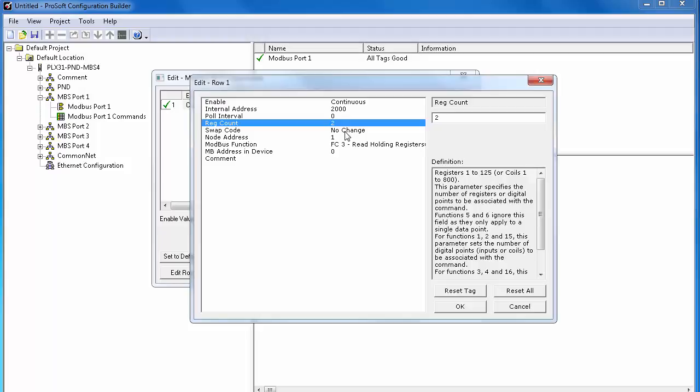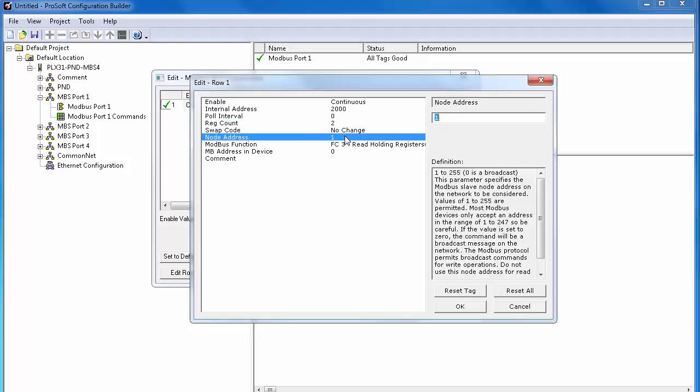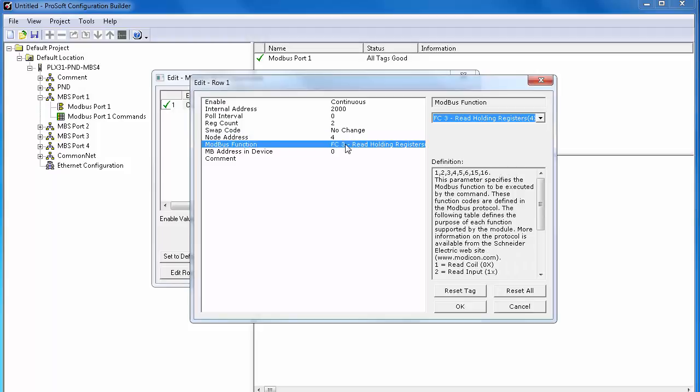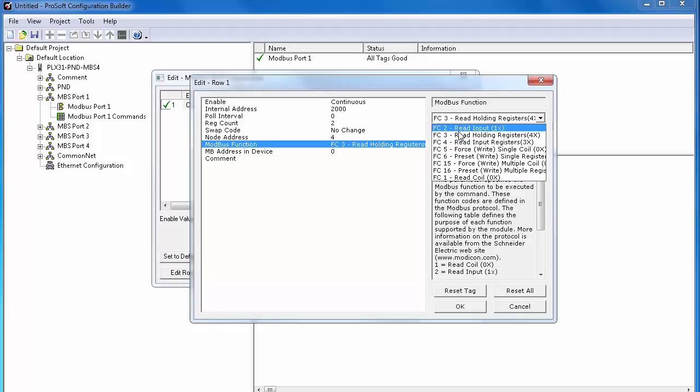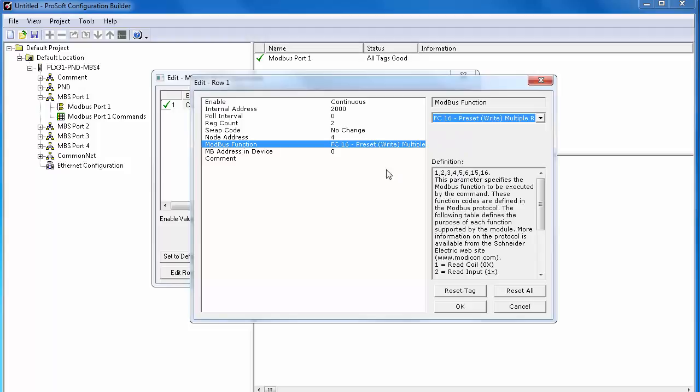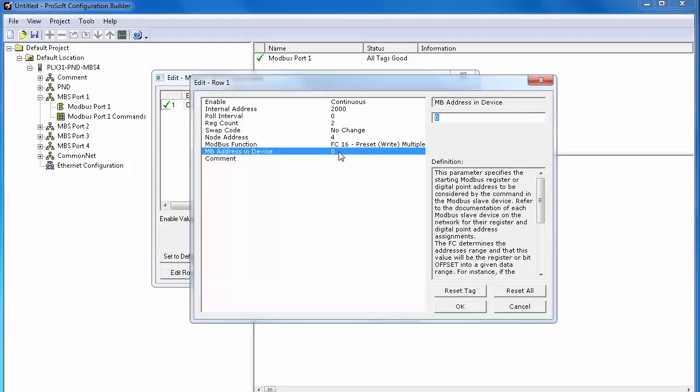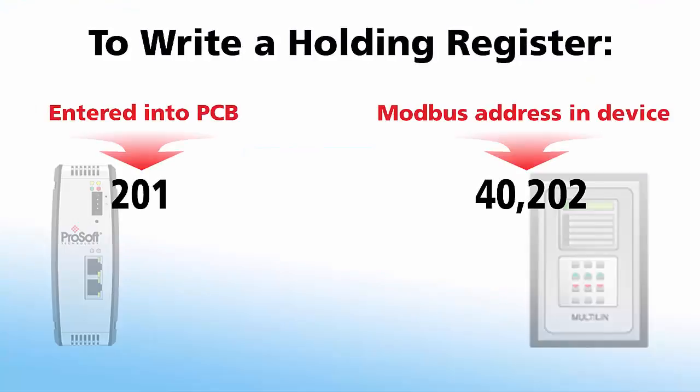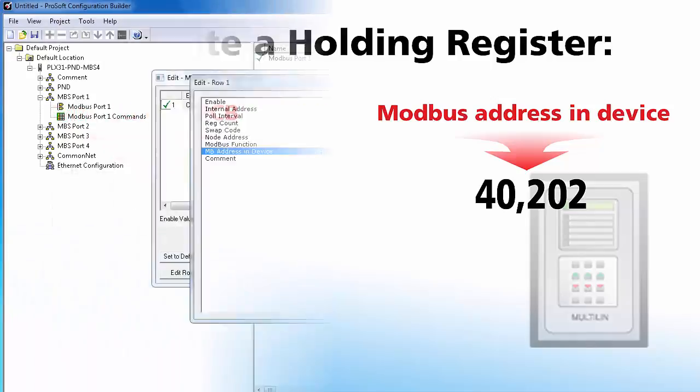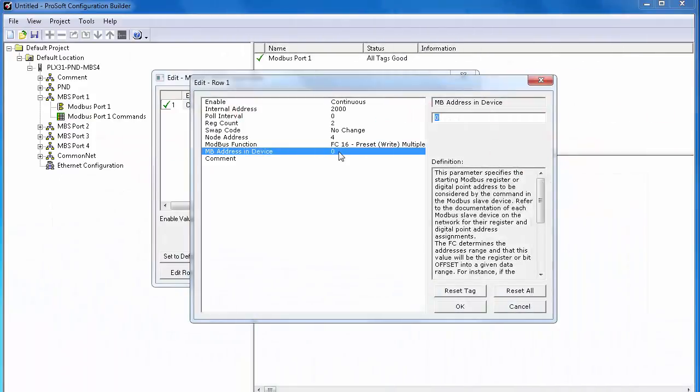For register count, we'll grab two words of data to accommodate a 32-bit floating point value. Node address will be 4. This is the slave address of the power monitor we're communicating with. Function code will be 16 to write multiple words. Modbus address in device will be the address in the power monitor that I want to write to, which is 40000202. The power monitor uses standard Modbus addressing. All holding registers will be located in the 400001 address range. Our gateway uses zero-based addressing. We'll just enter 201. And now we can click OK.